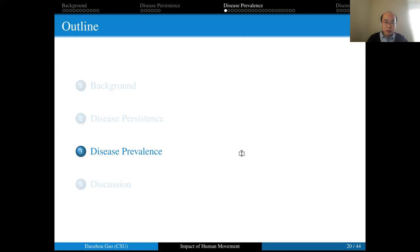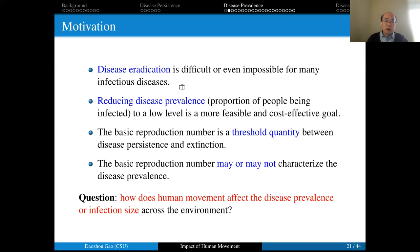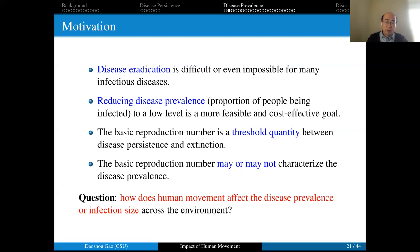Now let's see how human movement affects disease prevalence. Disease eradication is usually very difficult or even impossible—smallpox is the only human disease that has been eradicated globally. Reducing disease prevalence to a lower level is usually more feasible. The basic reproduction number can determine whether the disease can spread or not, but it cannot characterize disease prevalence. For the SIS patch model, Allen and her collaborators found that disease prevalence can be pushed to zero while the basic reproduction number remains unchanged. We now want to know how human movement affects disease prevalence or infection size—a very challenging question with very little prior study.